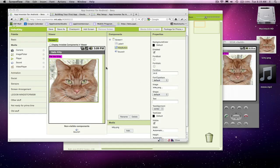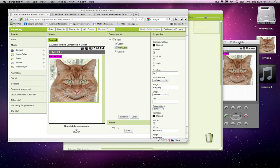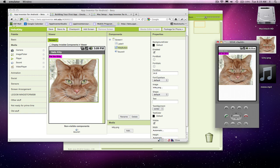All right, so in the previous screencast, we basically set up our user interface. We've got this picture of the cat, a label, a sound component. So we've got the look of this thing.